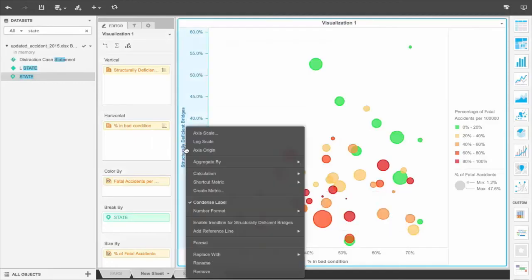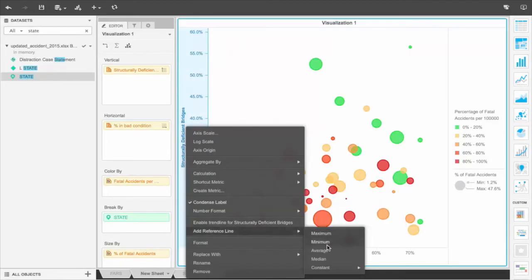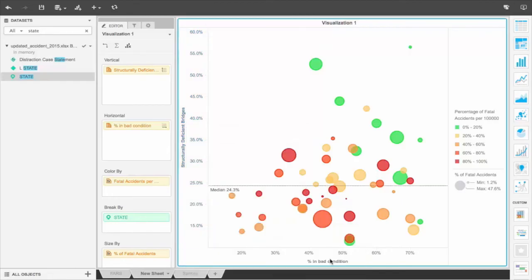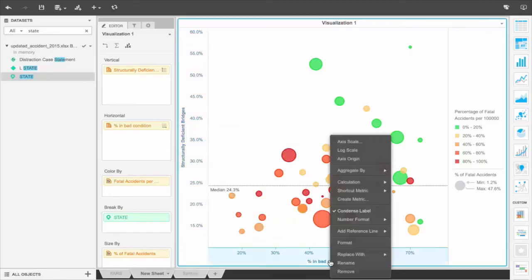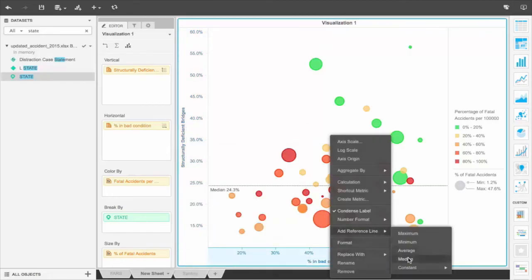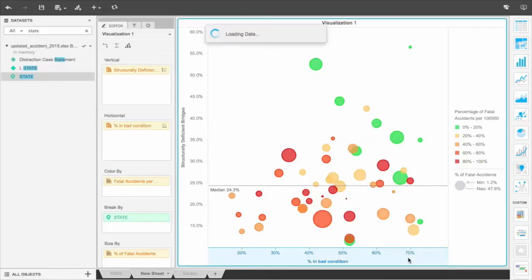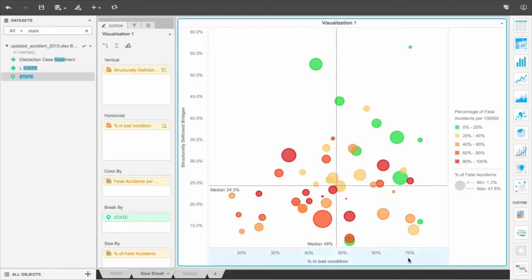Let's add reference lines and enable trend lines for the x and y axes to build the quadrant. Notice that although there are states with poor infrastructure, it does not result in more accidents. In fact, when there are better roads, you see a higher percentage of distracted accidents, implying that when roads are questionable, people tend to focus on driving more rather than other tasks.